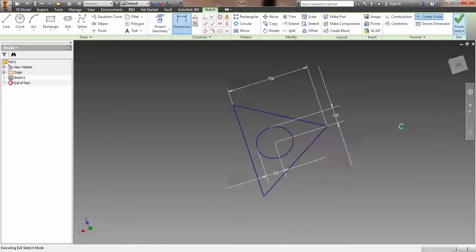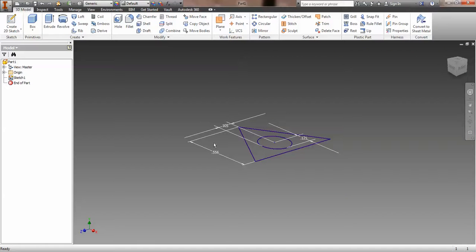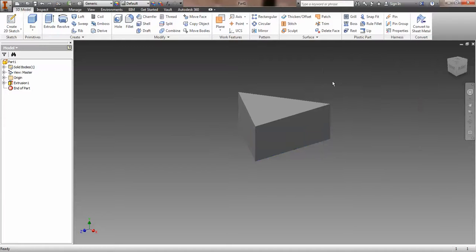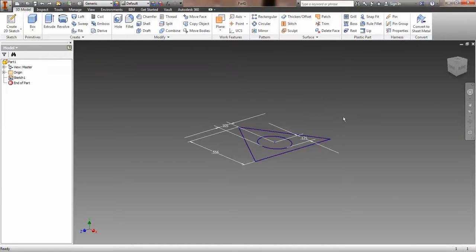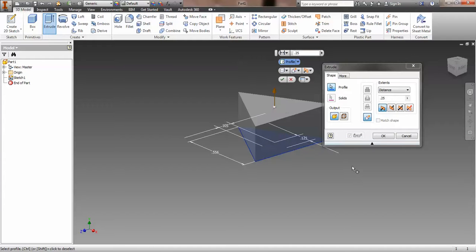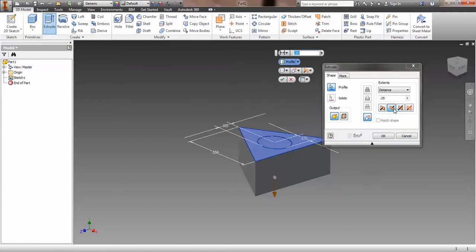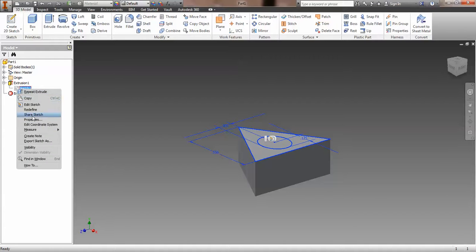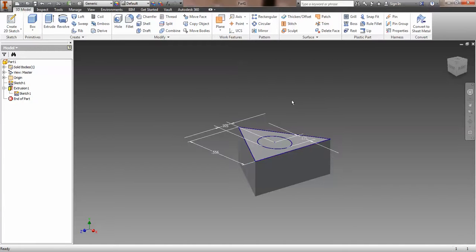Now we're going to extrude. We'll need to share this sketch once we extrude it. We're extruding the whole shape — it doesn't specify the size here, but we'll use a quarter of an inch. I want to extrude in the opposite direction and make sure I select this circle as well — I want the bottom down here and the body parts up here. We hit OK, then right-click the sketch in the browser bar, select Share Sketch, which allows us to use it in other profiles.